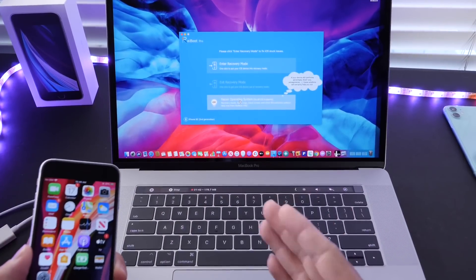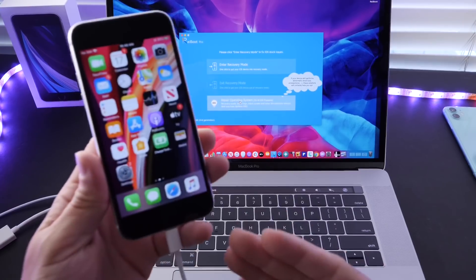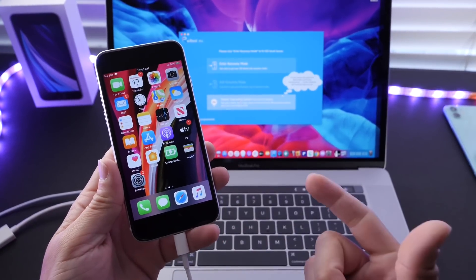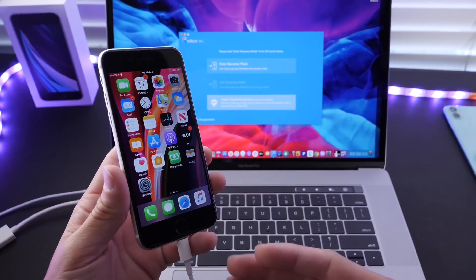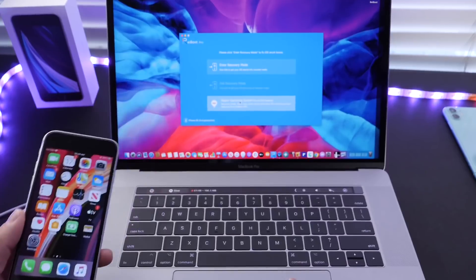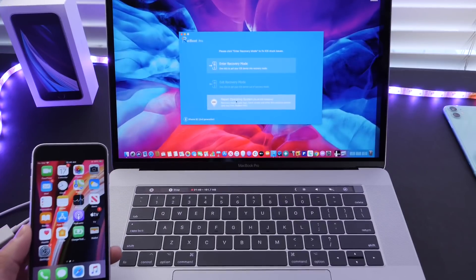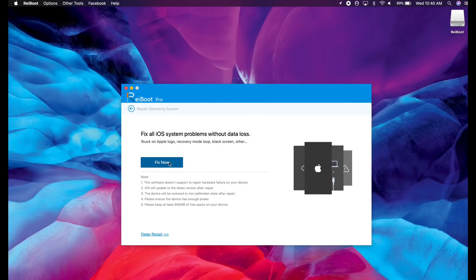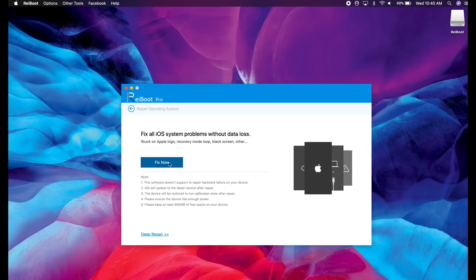Now not only will Reiboot help you exit all of those modes, recovery mode, DFU mode, help you fix any boot loop or stuck on iTunes logo, but it also helps you repair your iOS device. You can click on fix here and it will guide you step-by-step on how to restore your device or update your device without losing any data.